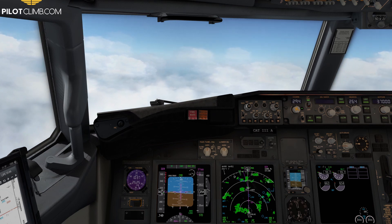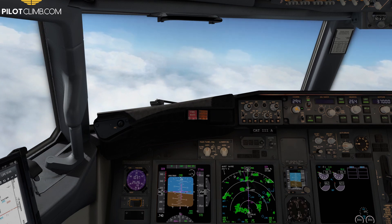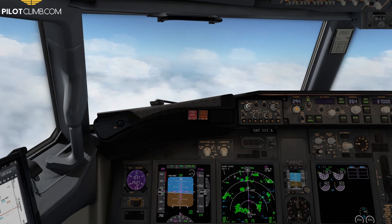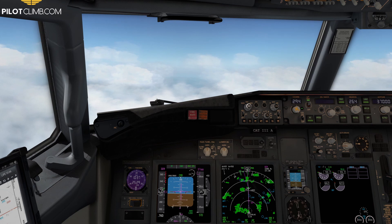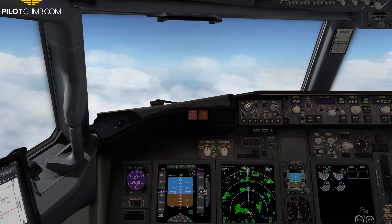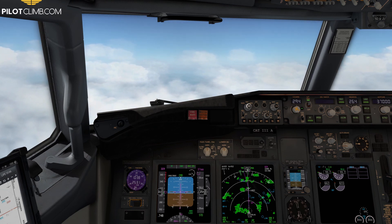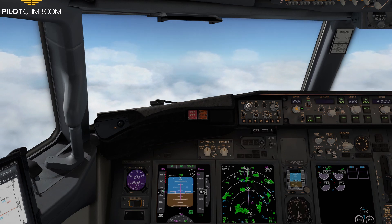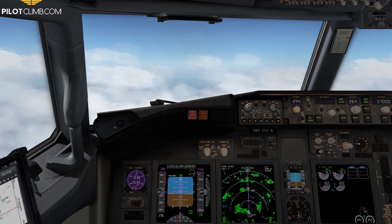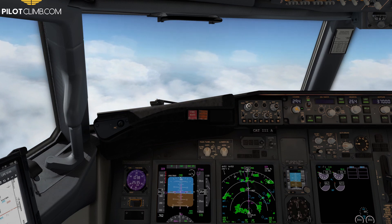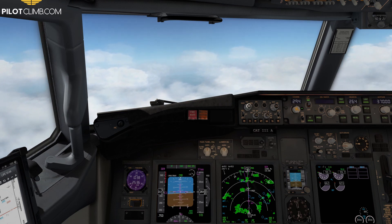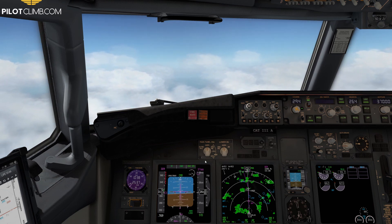Every aircraft has a different speed, but they are pretty much the same for jet aircraft. In the case of the Boeing 737, the best turbulence penetration speed is 280 knots.